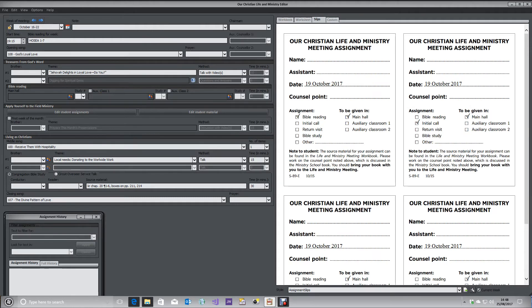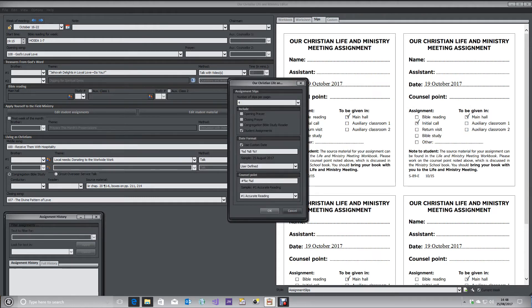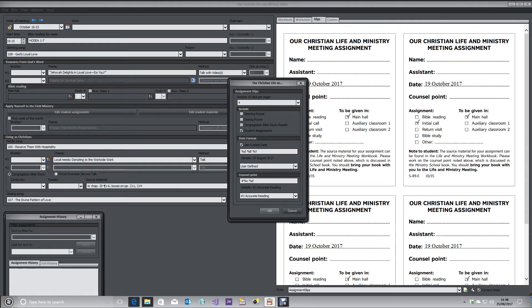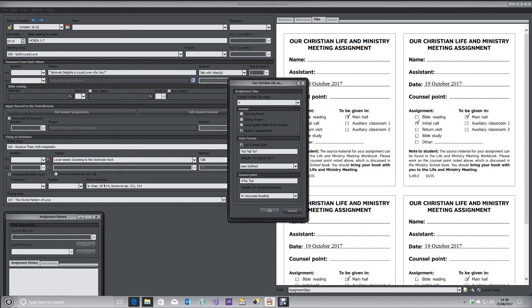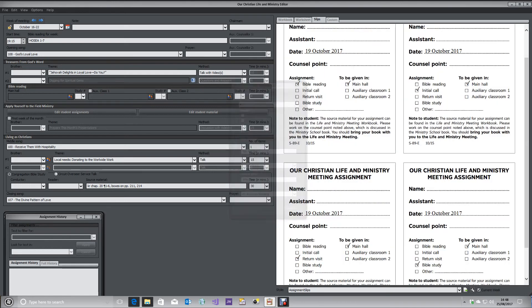If you click on that, you can choose how many slips you want on the page, whether you want to provide slips for additional auxiliary items on the meeting, the format for your date, and how you want to display the council point. That's basically it.